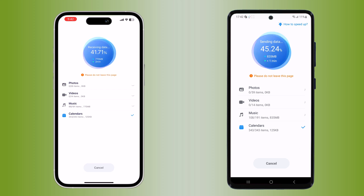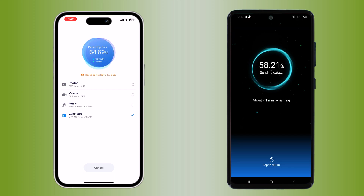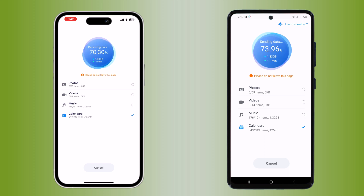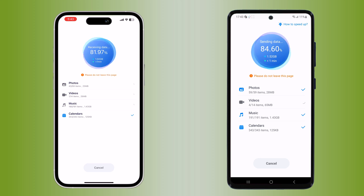The transfer process will begin and MobileTrans will start copying your selected data from your Android to your iPhone. This may take some time depending on the amount of data you are transferring, so be patient.